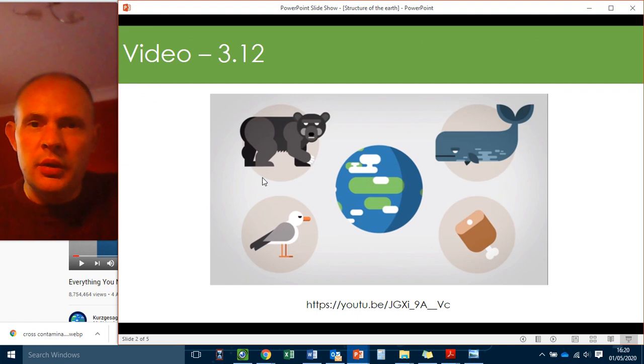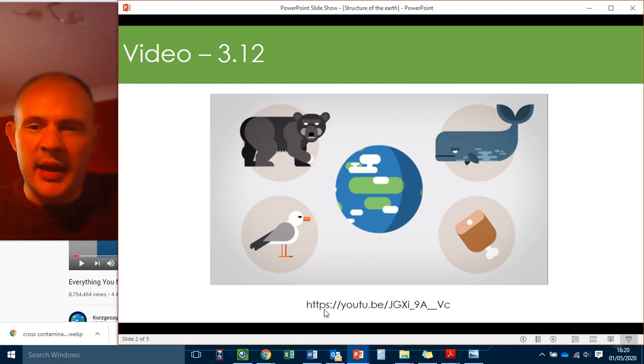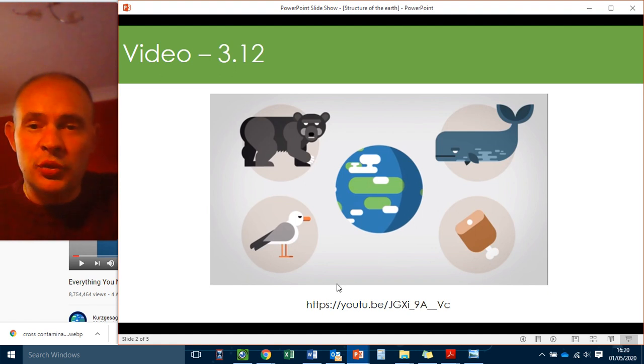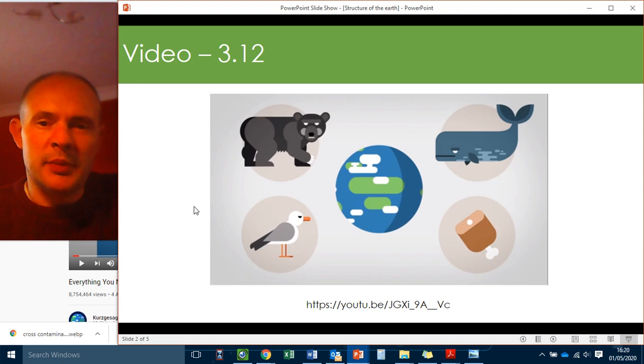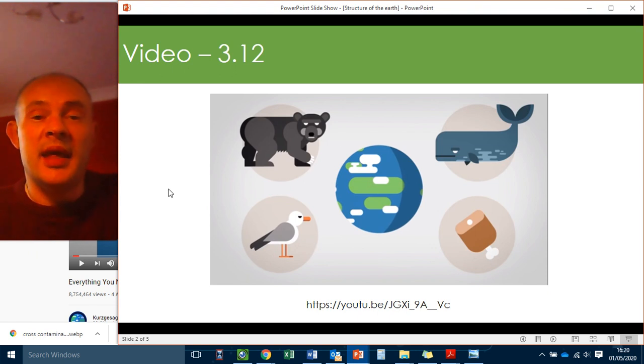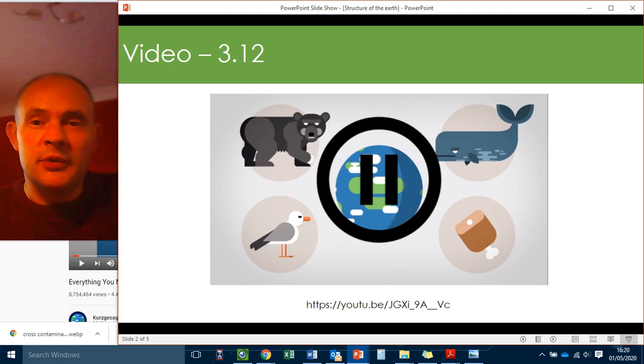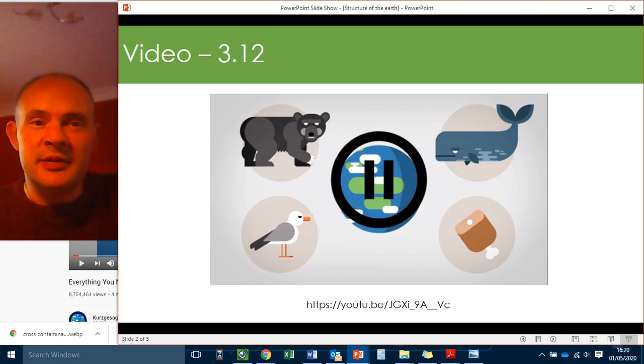Okay, so we've got a video I'd like you to watch and this is the URL for the video at the bottom here. So pause this video and there's also a link to this in Show My Homework. So pause this, go back to Show My Homework, watch this video, it's the Kurzgesagt video, and then come back when you're done. Do that now please.